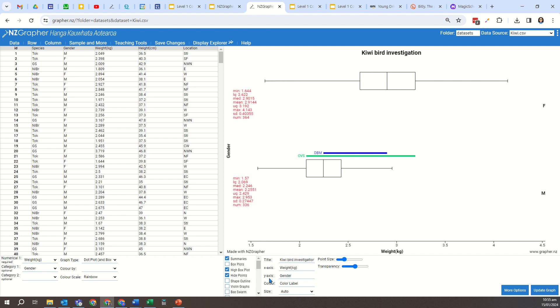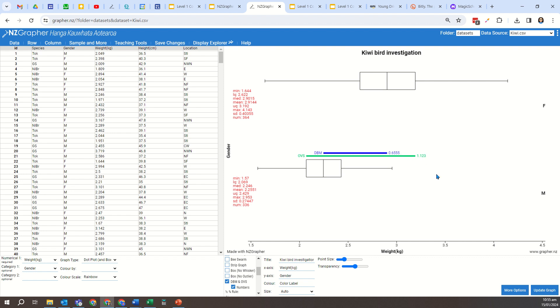Now often I'll want the summary statistics with that, because then I can calculate manually the DBM and OVS if I'm interested in that. Another option is that you can also click on the button here below it—below the DBM OVS—which says numbers. When I select that, it does that calculation for you, but it's actually important that students understand what the DBM is.